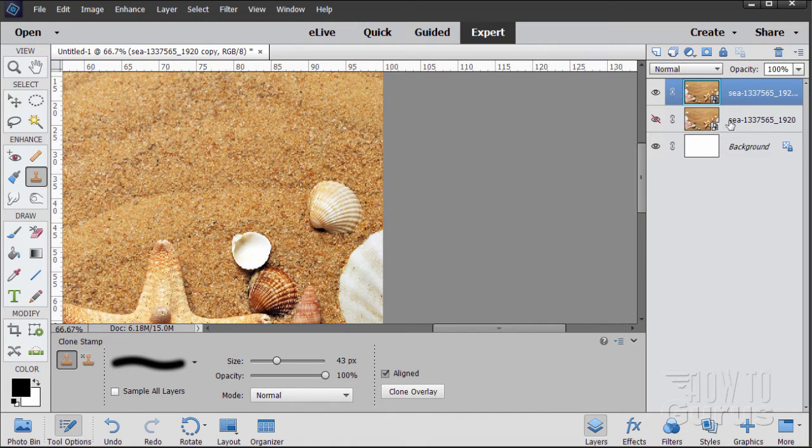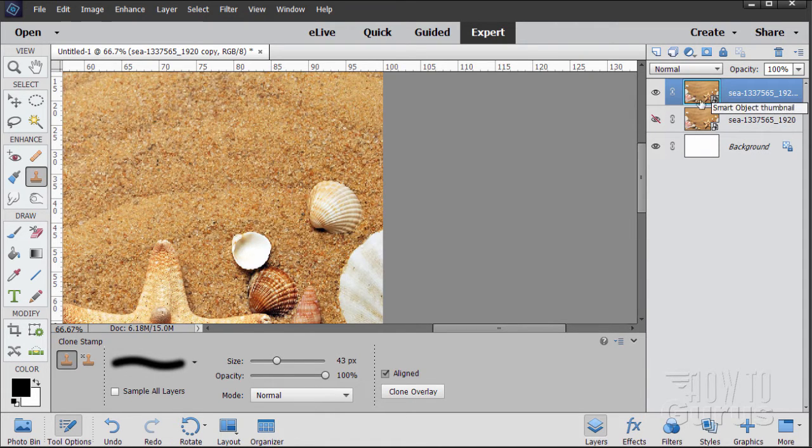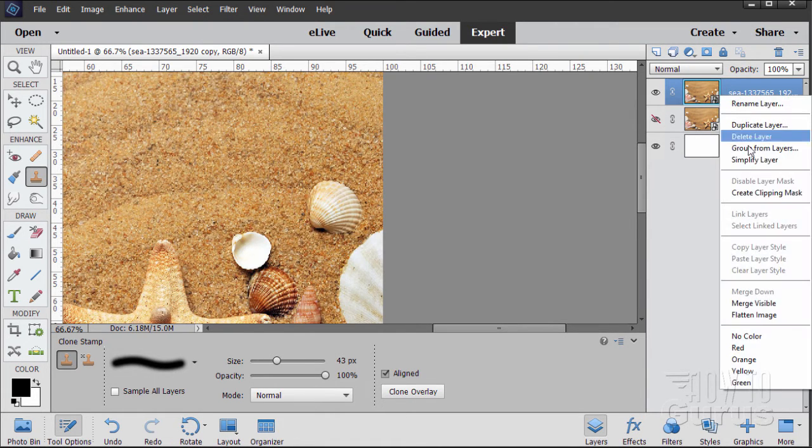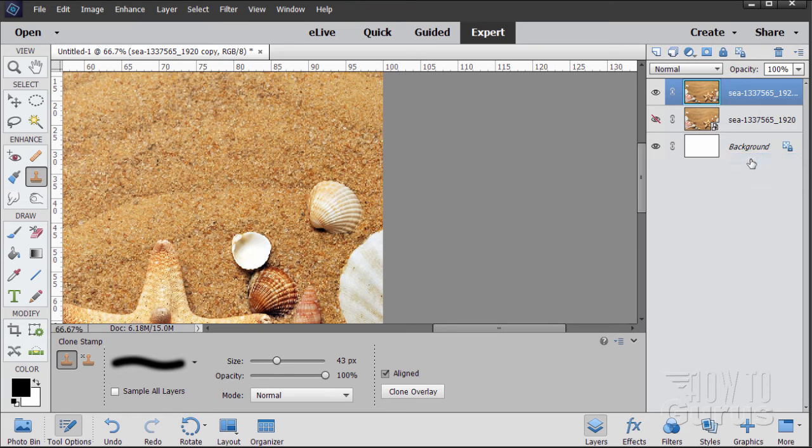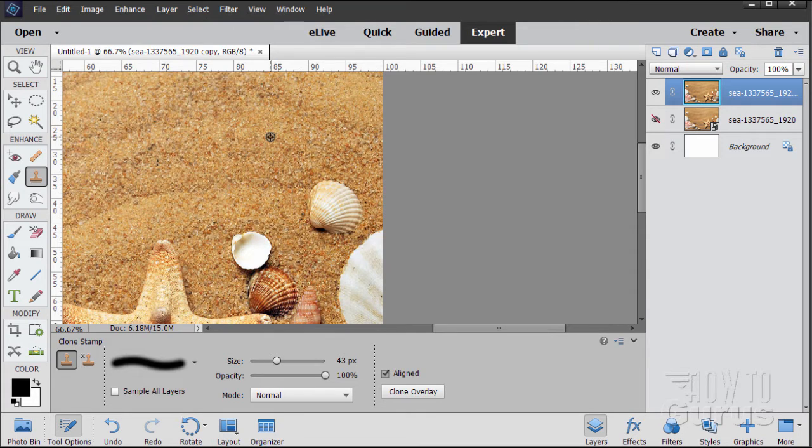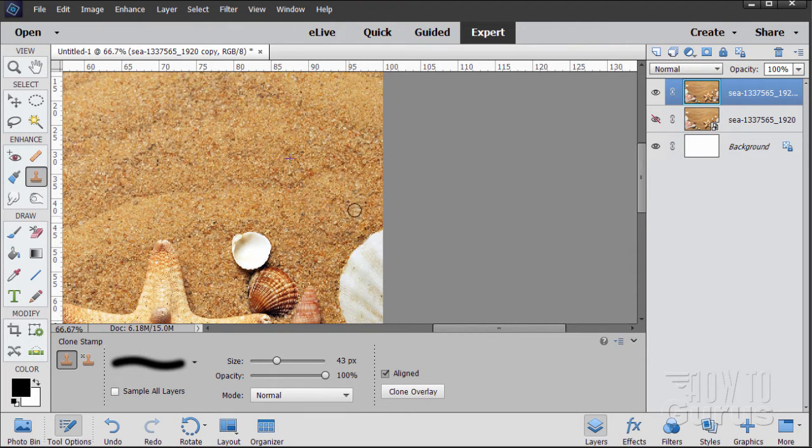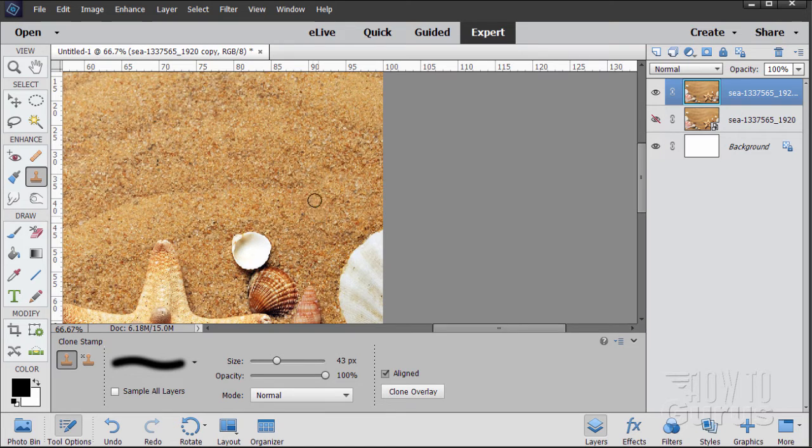And I forgot we have to simplify our layer first. Whenever you place an image in, it comes in as a smart object or smart layer. So to simplify it, just right click on the name and choose simplify. Little icon in the corner goes away. Hold down the alt key and click to choose my clone from spot, and then I'll paint over this seashell just like that. And it goes away.